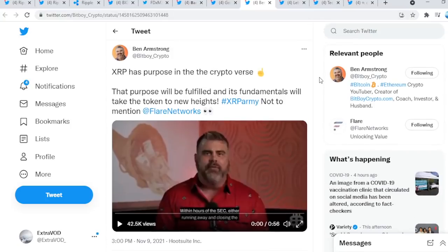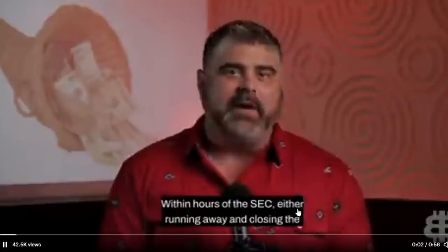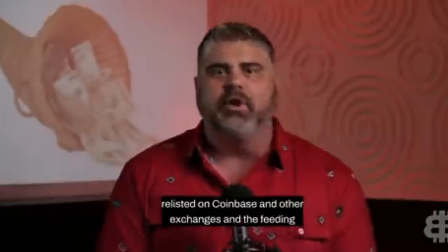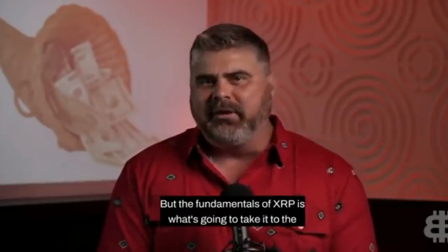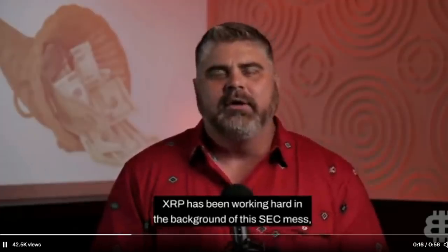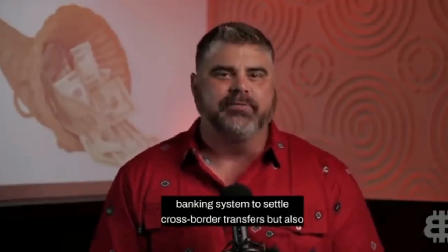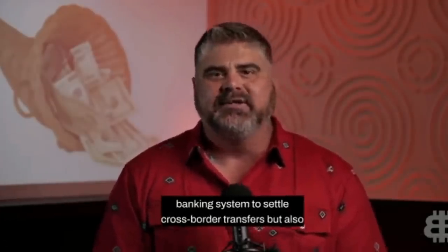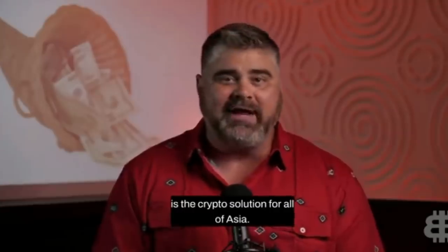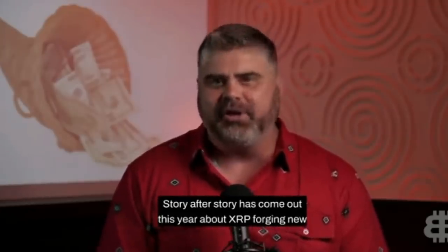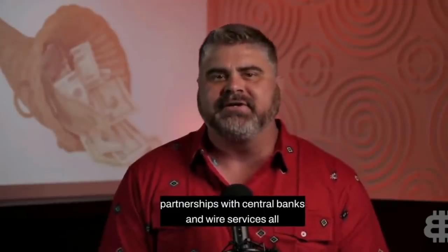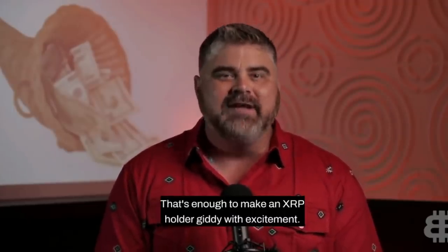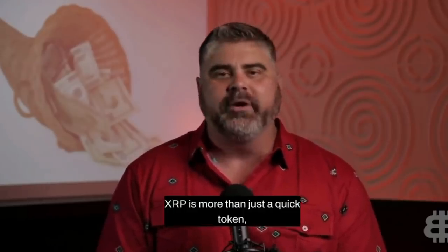BitBoy Crypto tweets out: XRP has purpose in the Cryptoverse. That purpose will be fulfilled and its fundamentals will take the token to new heights. Within hours of the SEC either running away and closing the case or slapping some weak fine against Ripple, XRP will be relisted on Coinbase and other exchanges and the feeding frenzy will ensue. But the fundamentals of XRP is what's going to take it to the moon. XRP has been working hard in the background of this SEC mess, laying the groundwork for expansion in the central banking system to settle cross-border transfers, but also is the crypto solution for all of Asia.